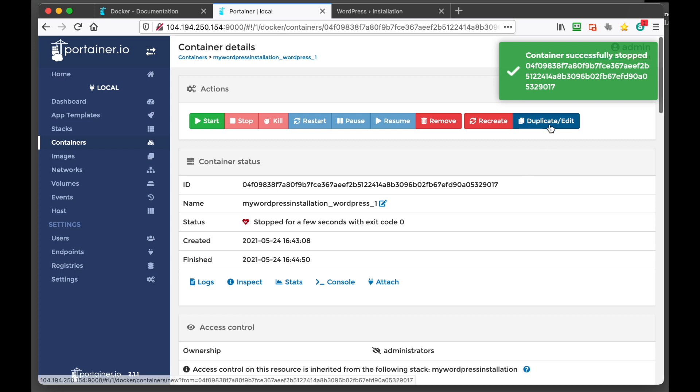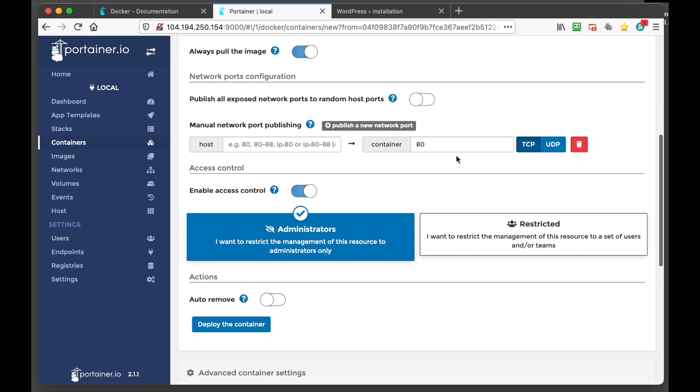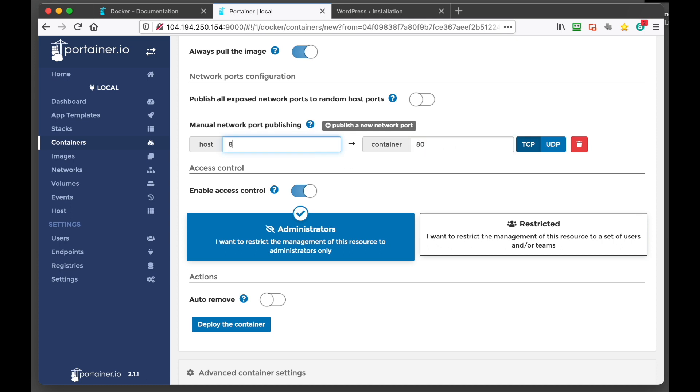We can get edit. I'm going to change the container port. So this is the host. So the host is the VPS and the container is 80. So we'll leave the container at 80 and we'll say 80 for our host. And we'll deploy the container.